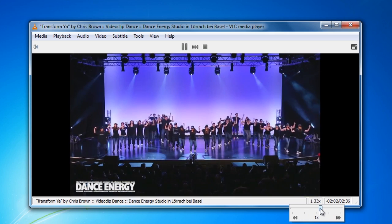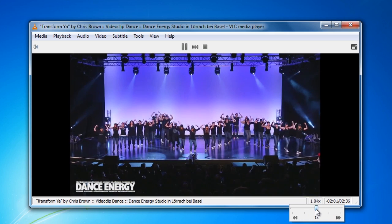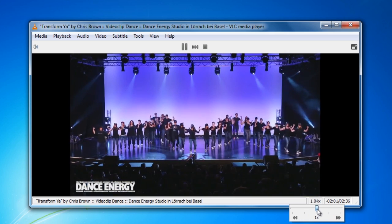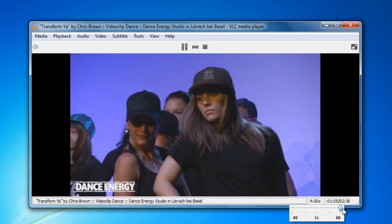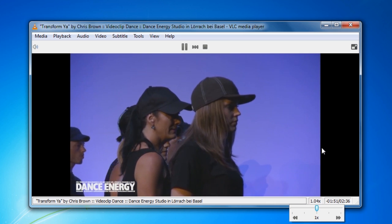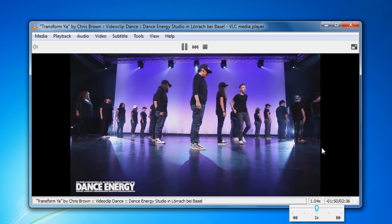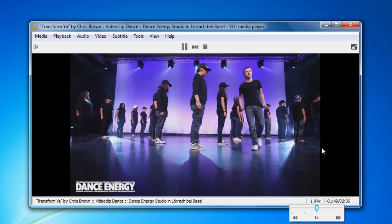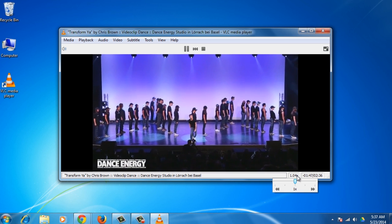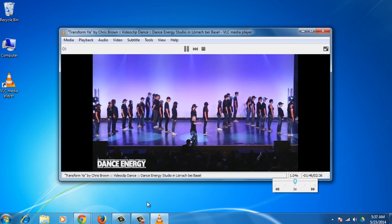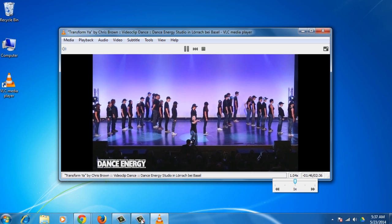Unlike the YouTube player where you can only change the speed by a factor of 0.25x, 0.5x, 1.5x, or 2x, VLC player offers finer control. Congratulations! You've just learned how to watch YouTube in slow motion or fast motion.